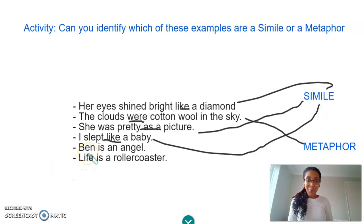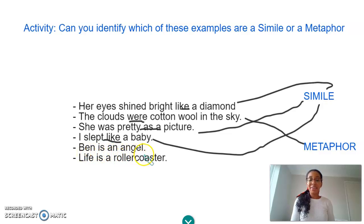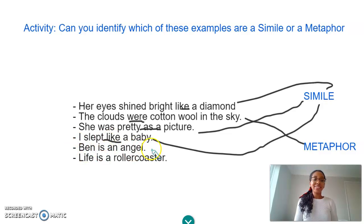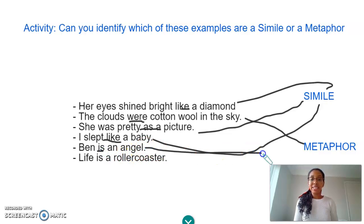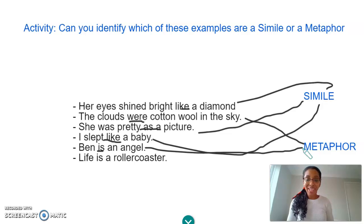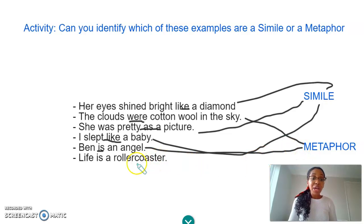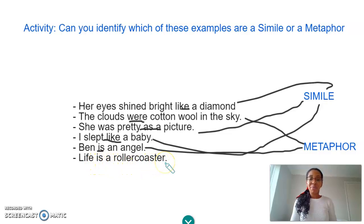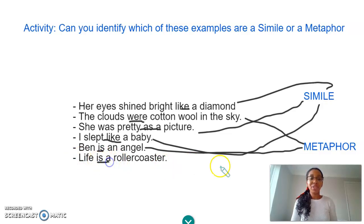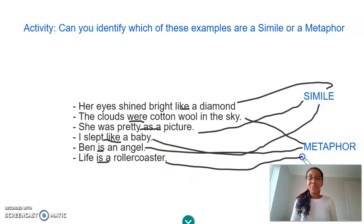Next example: 'Ben is an angel' — so Ben's a very, very good guy. Is this a simile or a metaphor? That's correct, it's a metaphor — it's saying he is an angel, not that he's like one. That makes it a metaphor. And the last example — got them all right so far — 'life is a rollercoaster'. Is that a simile or a metaphor? Correct, absolutely — it's a metaphor. Life is a rollercoaster. That was very well done.